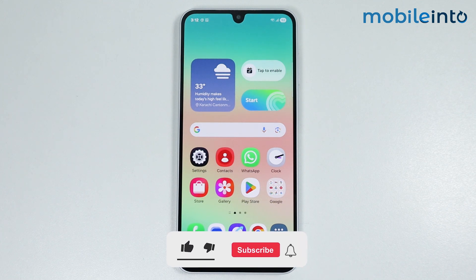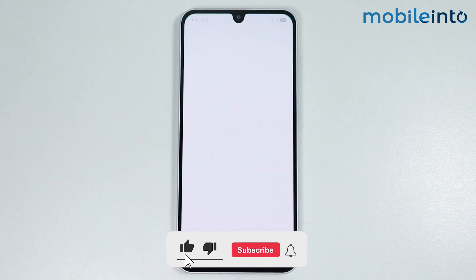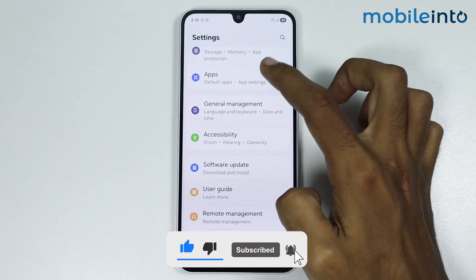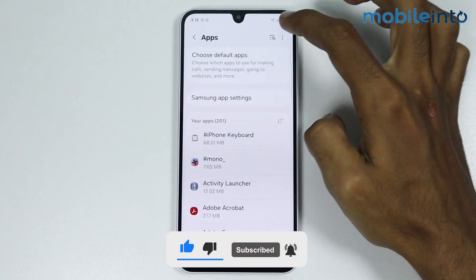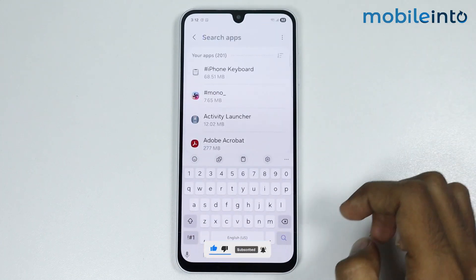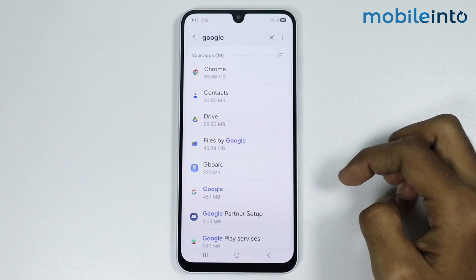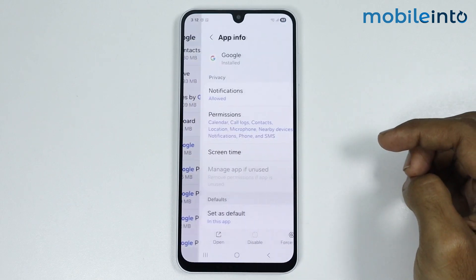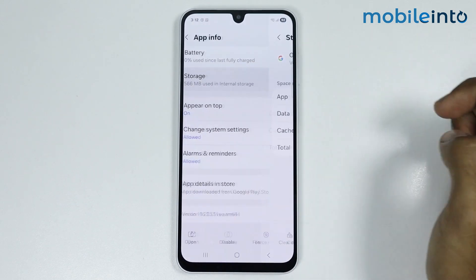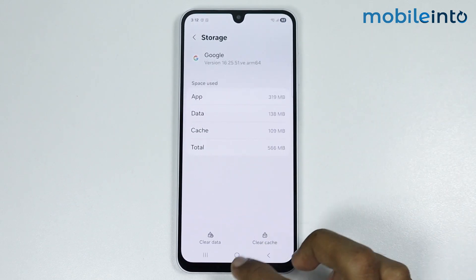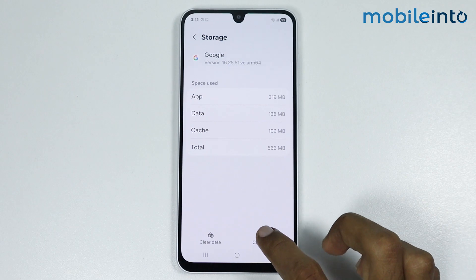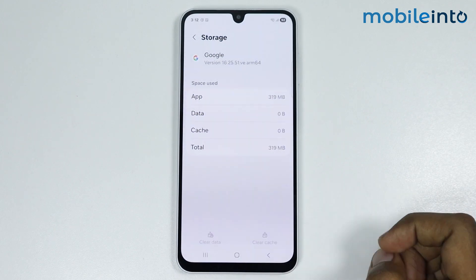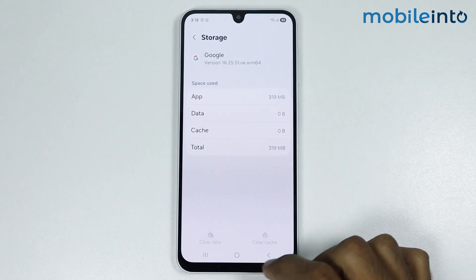To do that, first of all just open Settings, then go to Apps, and in the search bar just search Google. Now just tap on Google, then go to Storage. From here, tap on Clear Cache and tap on Clear Data.